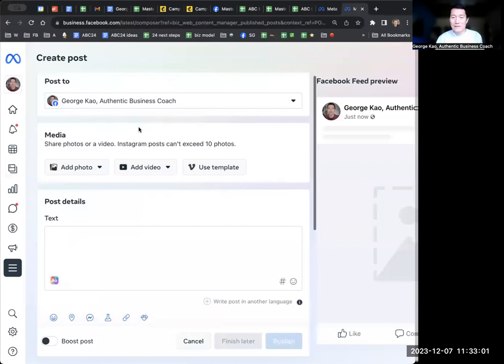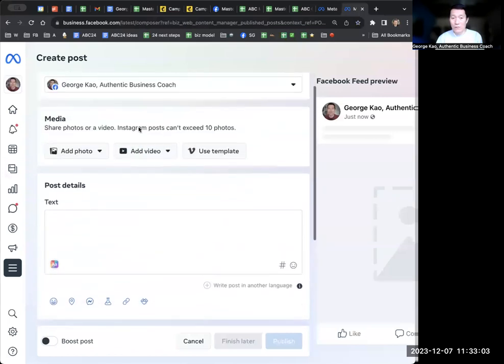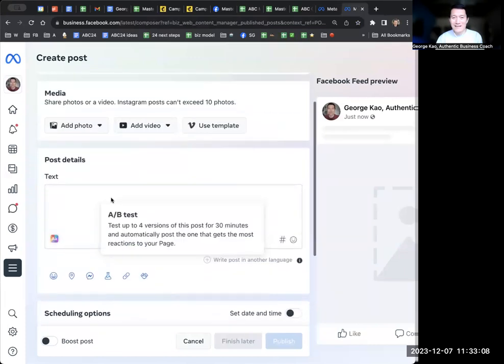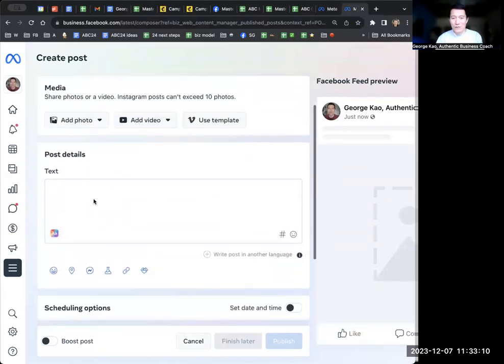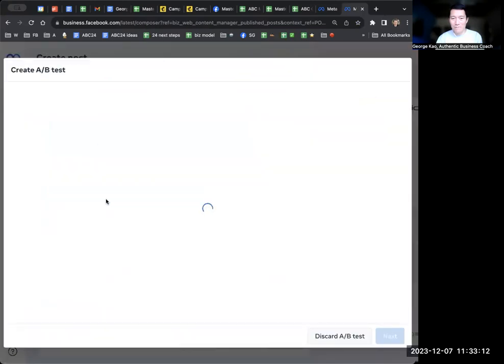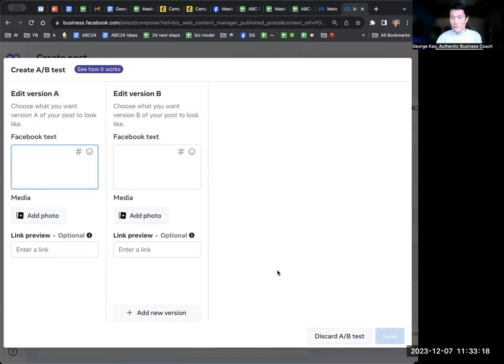Instead of writing your post, if you want to split test it, you go down to where the chemistry icon is underneath where you write your post. Click on the chemistry icon. And here is where you can do multiple versions, not just two versions. You could do more than two versions.